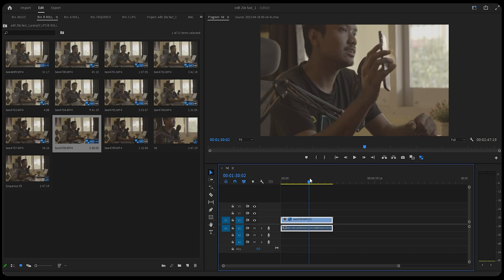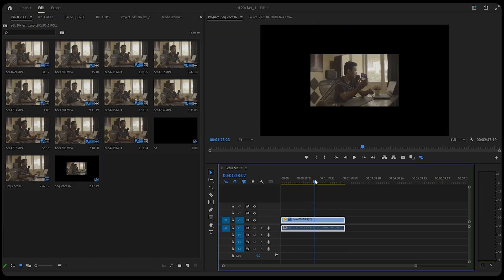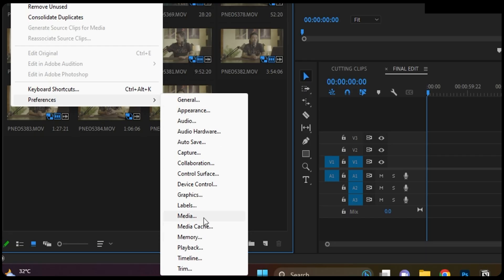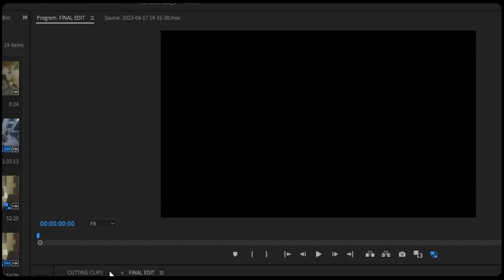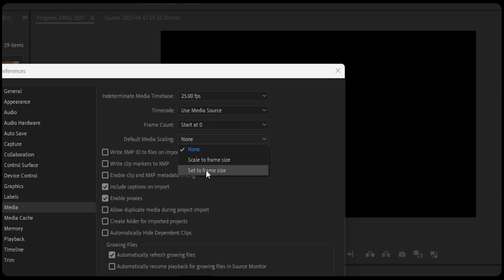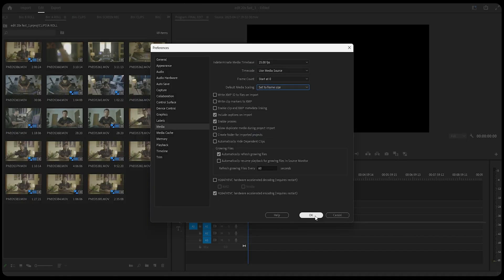Every time you import a 4K video into a 1080p timeline, or a 1080p video into a 4K timeline, by default it's zoomed in or zoomed out. Instead of having to click 'set to frame size' each time, go to Edit > Preferences > Media > Default Media Scaling and click 'Set to Frame Size.' Now you can drag and drop clips without having to resize them again and again.